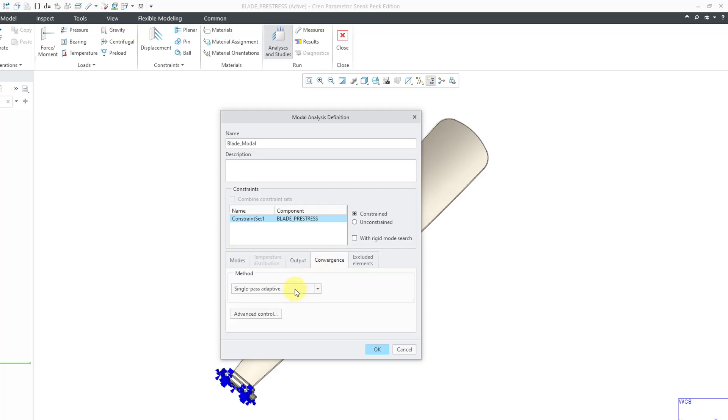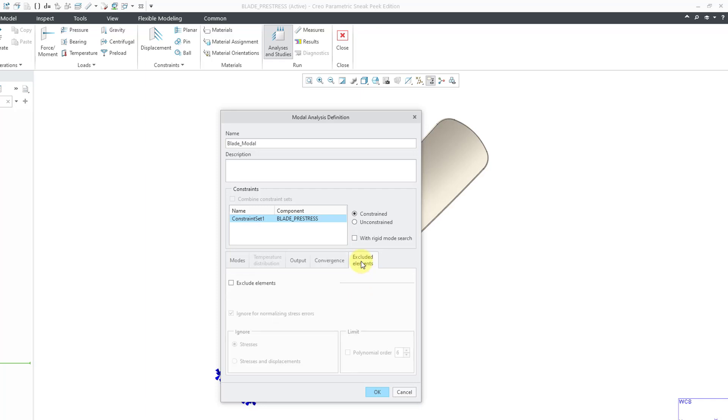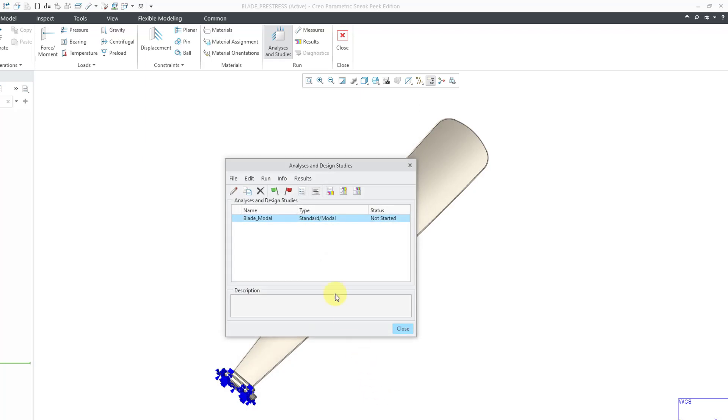There is an Output tab. I'll leave all the defaults on here. For Convergence, let me change this to Multipass Adaptive. And I'll go from a minimum polynomial order of one to a maximum of nine. Let's Converge on the Frequency. And let's make this a little tighter. Let's use 5%. And I'm not going to exclude any elements out of here. Let's click the OK button.